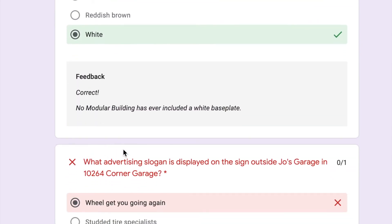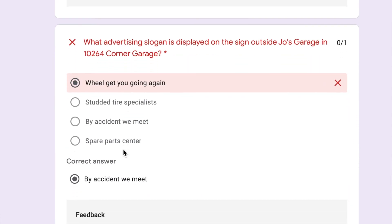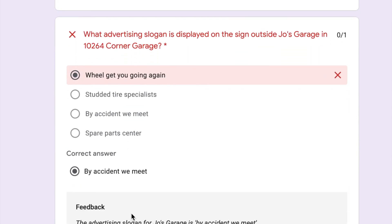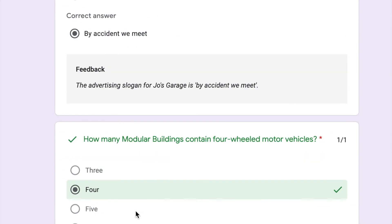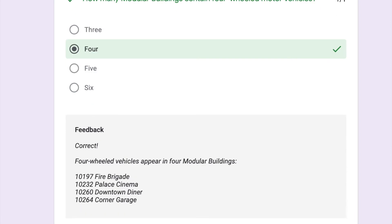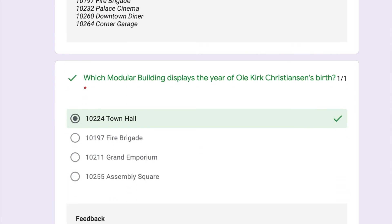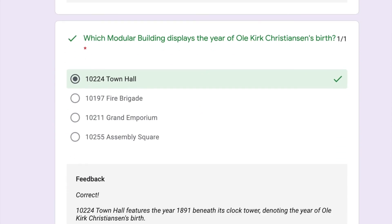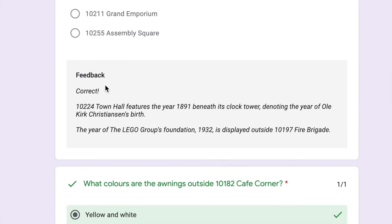Yep. That one I felt really confident about. What was this one? By Accident We Meet. That's funny. I guess. Four. Okay. It was the fire... Oh, I am very pleased I got that right. I got all the buildings right, too. I guess there must have been a fire truck at the Fire Brigade. Oh. Cool. This was a complete guess. I like that.